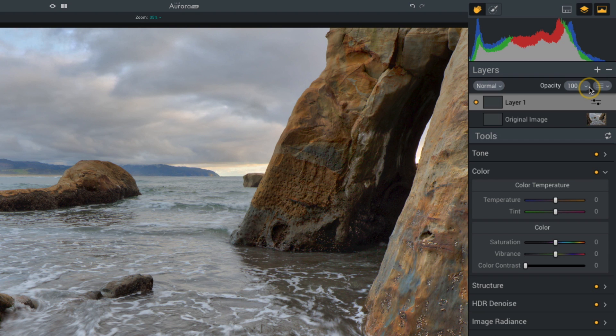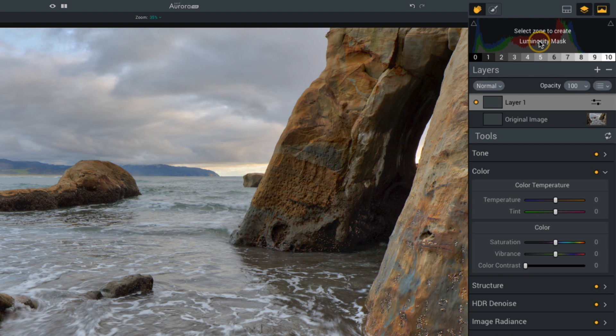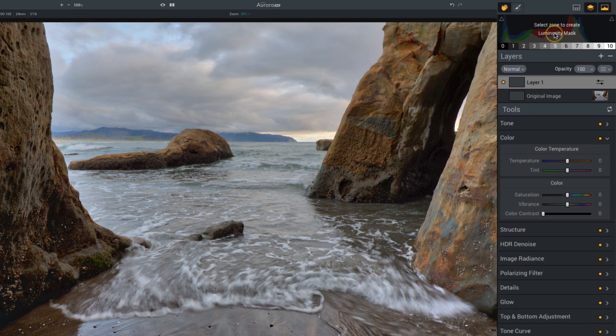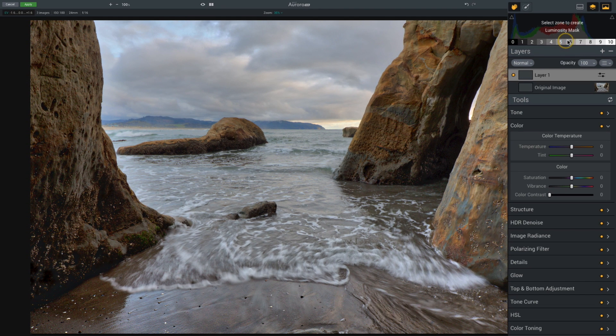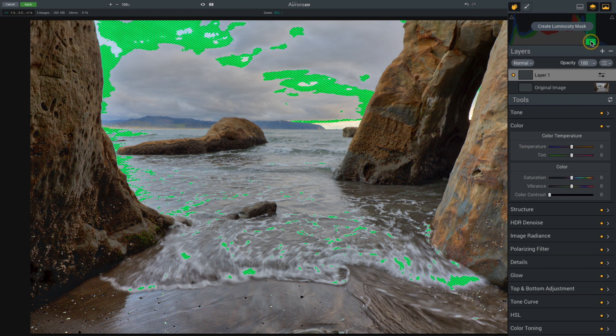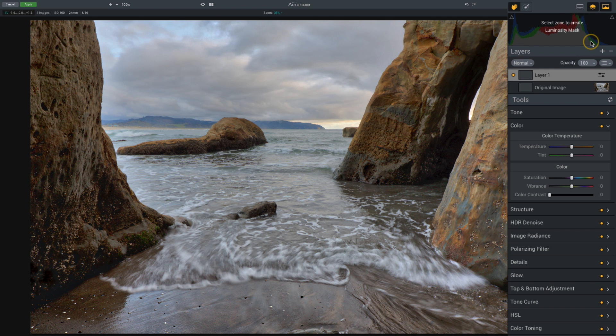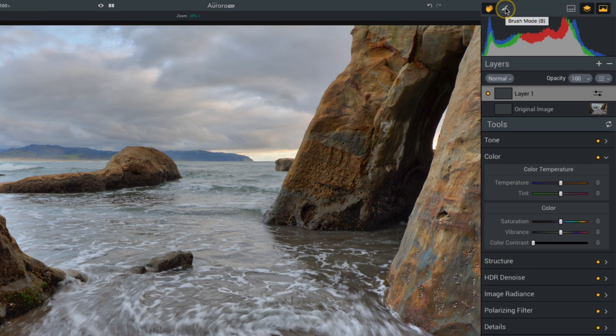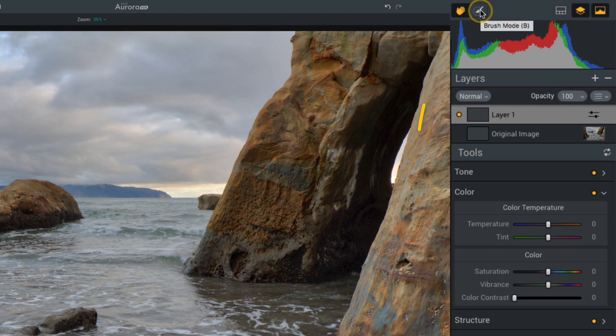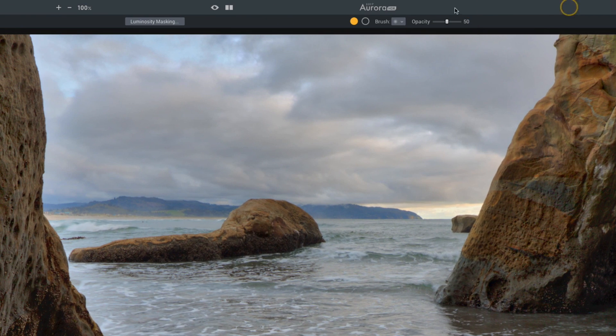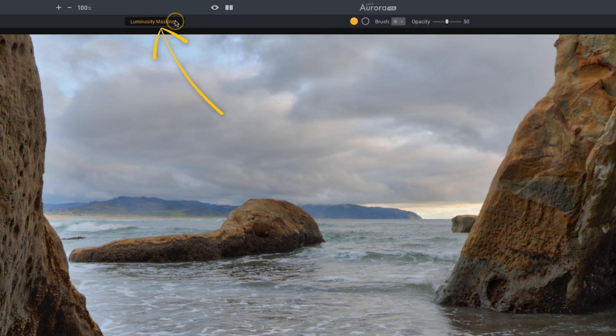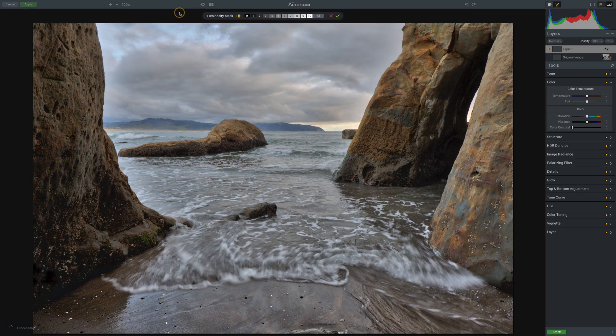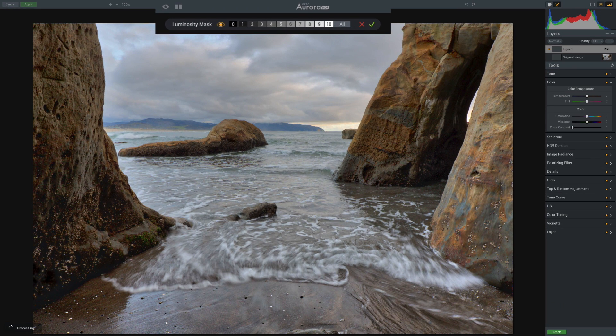There are a few different ways you can create your luminosity mask in Aurora. If you hover over the histogram at the top, you can start to create zones by clicking. But the other option, the option I prefer, is to access it using the masking tools. I'll click on that brush icon at the top, and then click on luminosity masking. Now I have a really simple view of my luminosity mask.